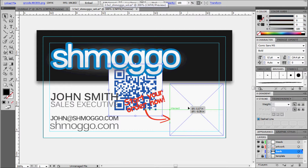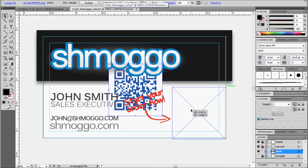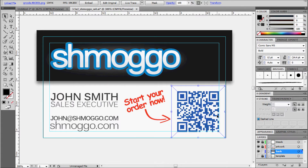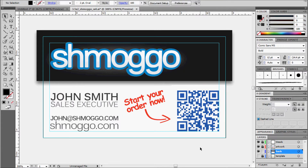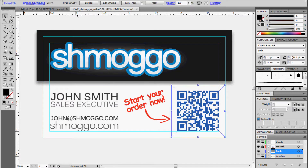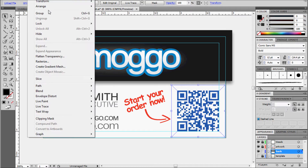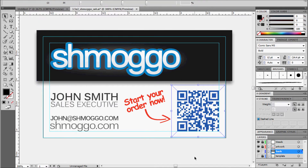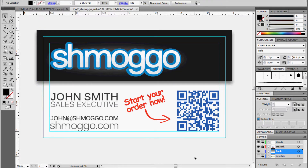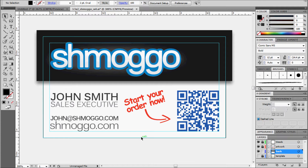You can get these generated anywhere online — just do an online search for QR code generators to get your custom one. And pretty much just detail it on your business card just like this, and there you go. You have a virtual hyperlink on your business card.